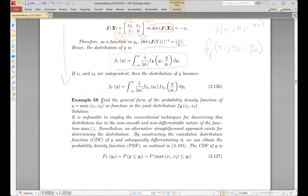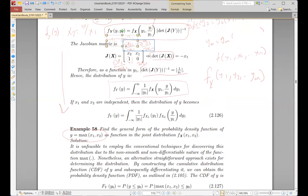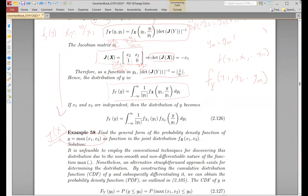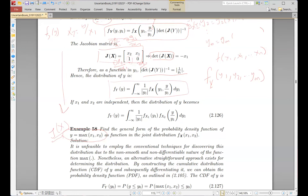We also gave an example: find the distribution of y if y equals the maximum between x1 and x2. The problem with this mapping is that it is not differentiable. Since the maximum function is not differentiable, you cannot find the Jacobian matrix in the usual way. We can approximate it with some limit, but we don't have an exact formula for the Jacobian matrix.